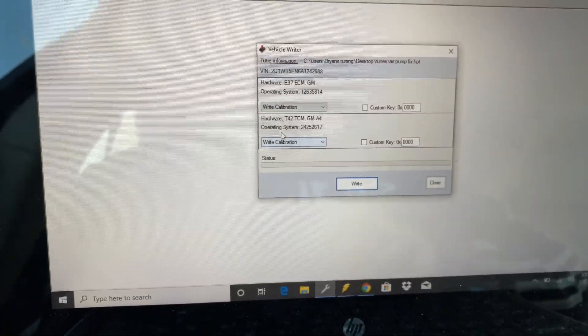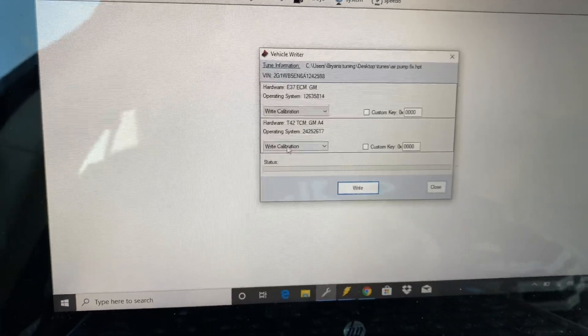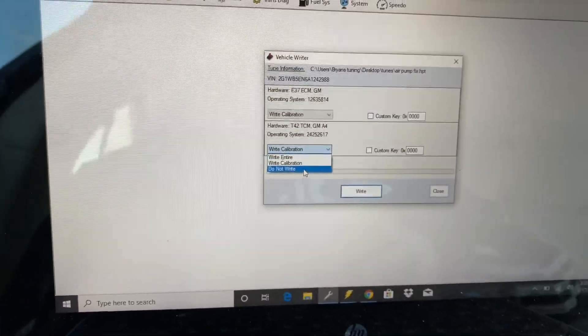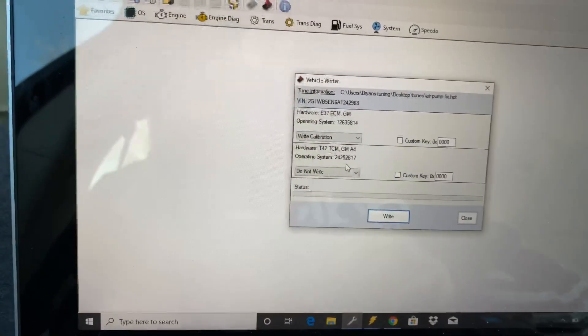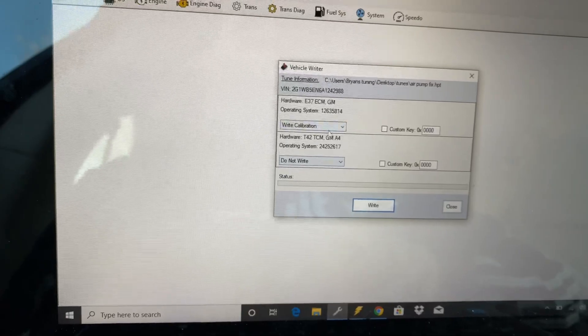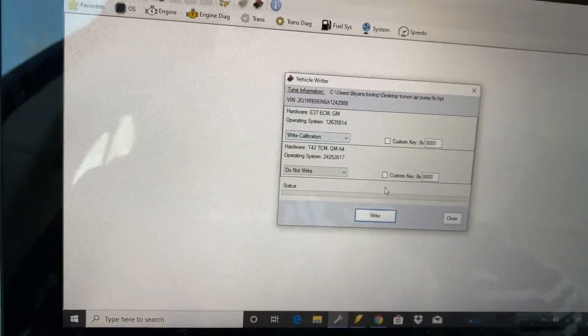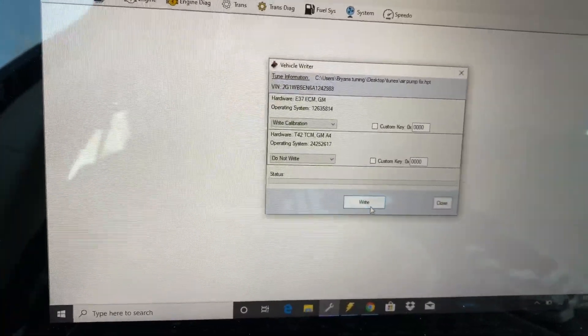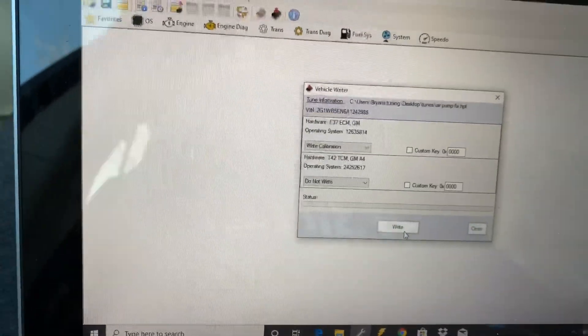Now all you got to do is you press, well if you modify the TCM great, just press write calibration. Or in this case for me, I didn't do anything with TCM so I'm going to not write that. It'll save a lot of time. But then you press write.